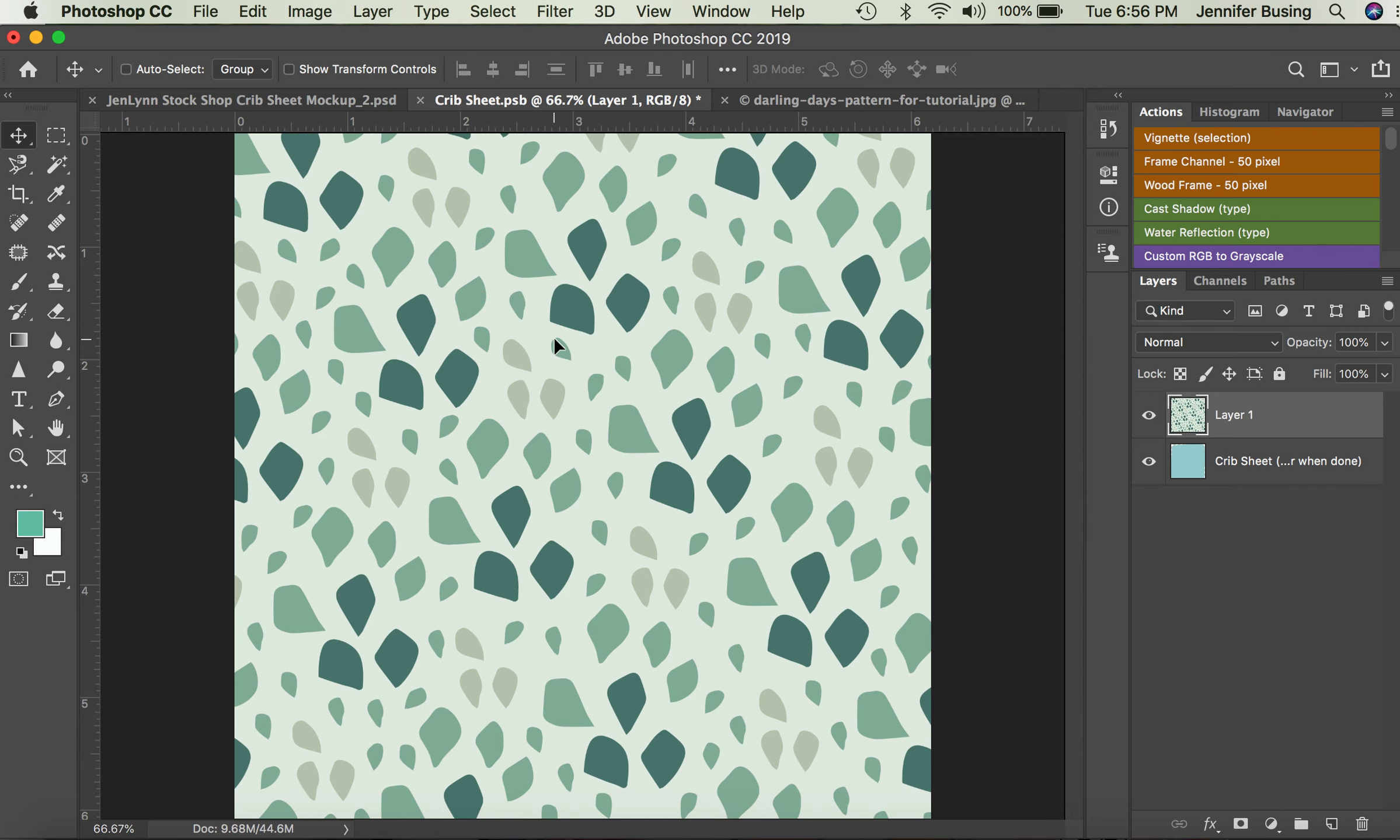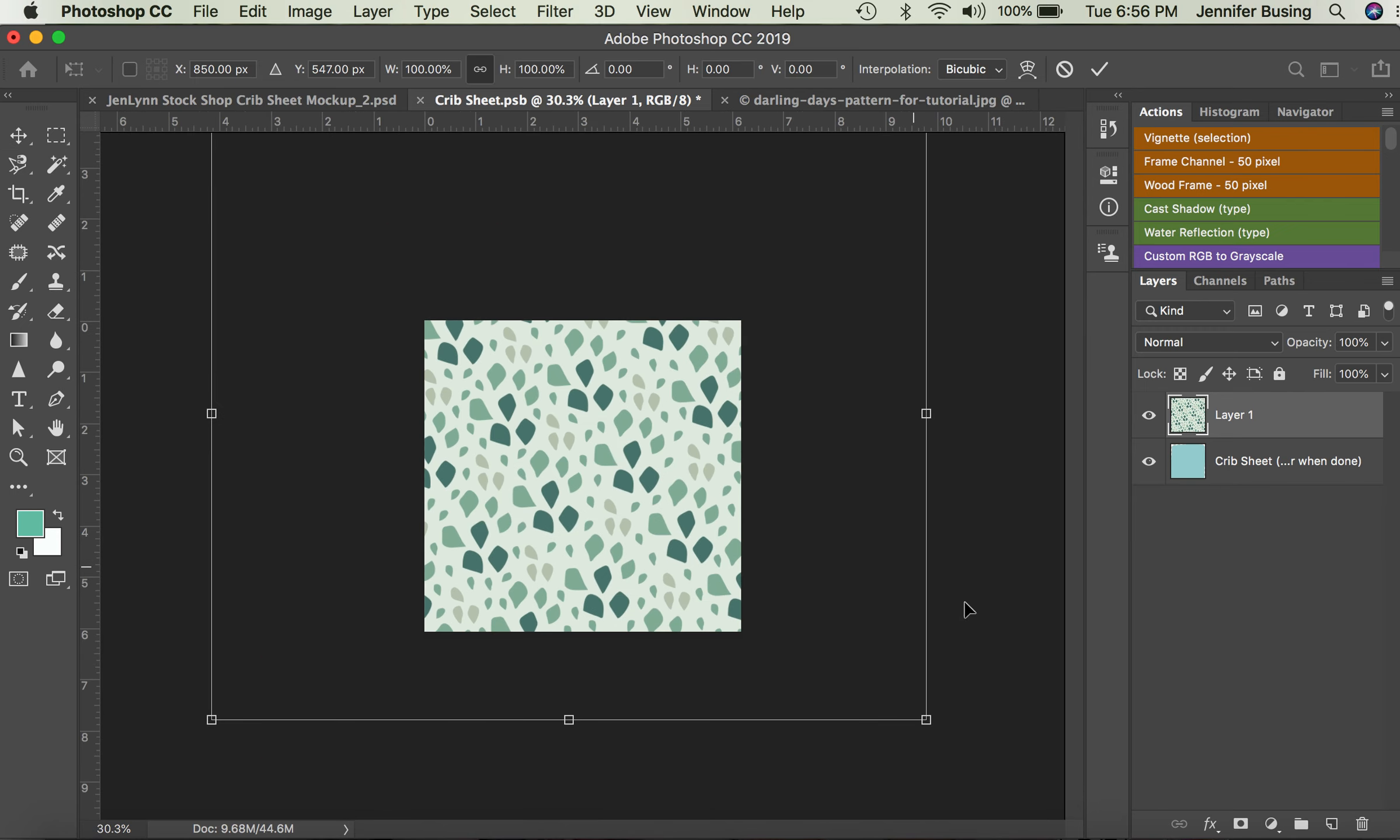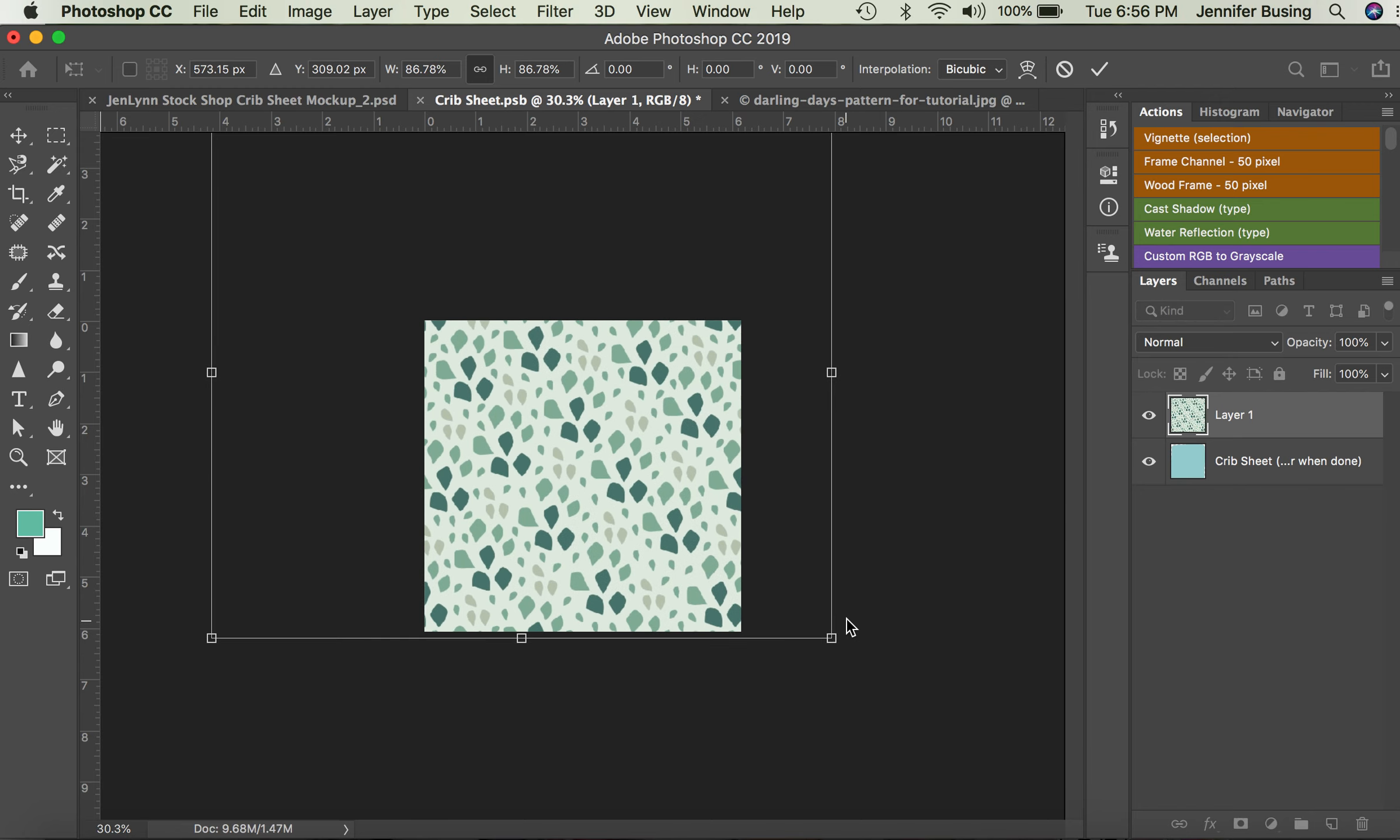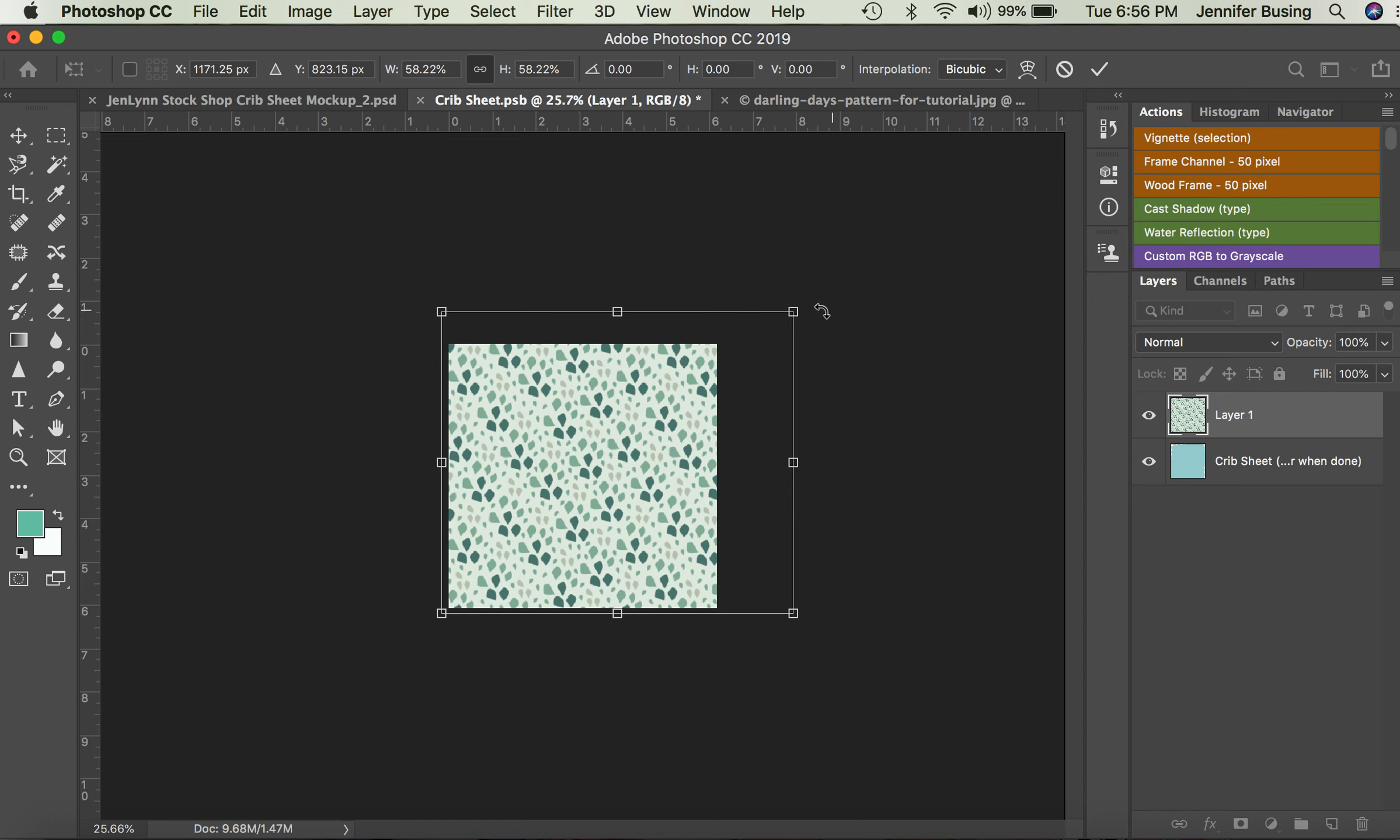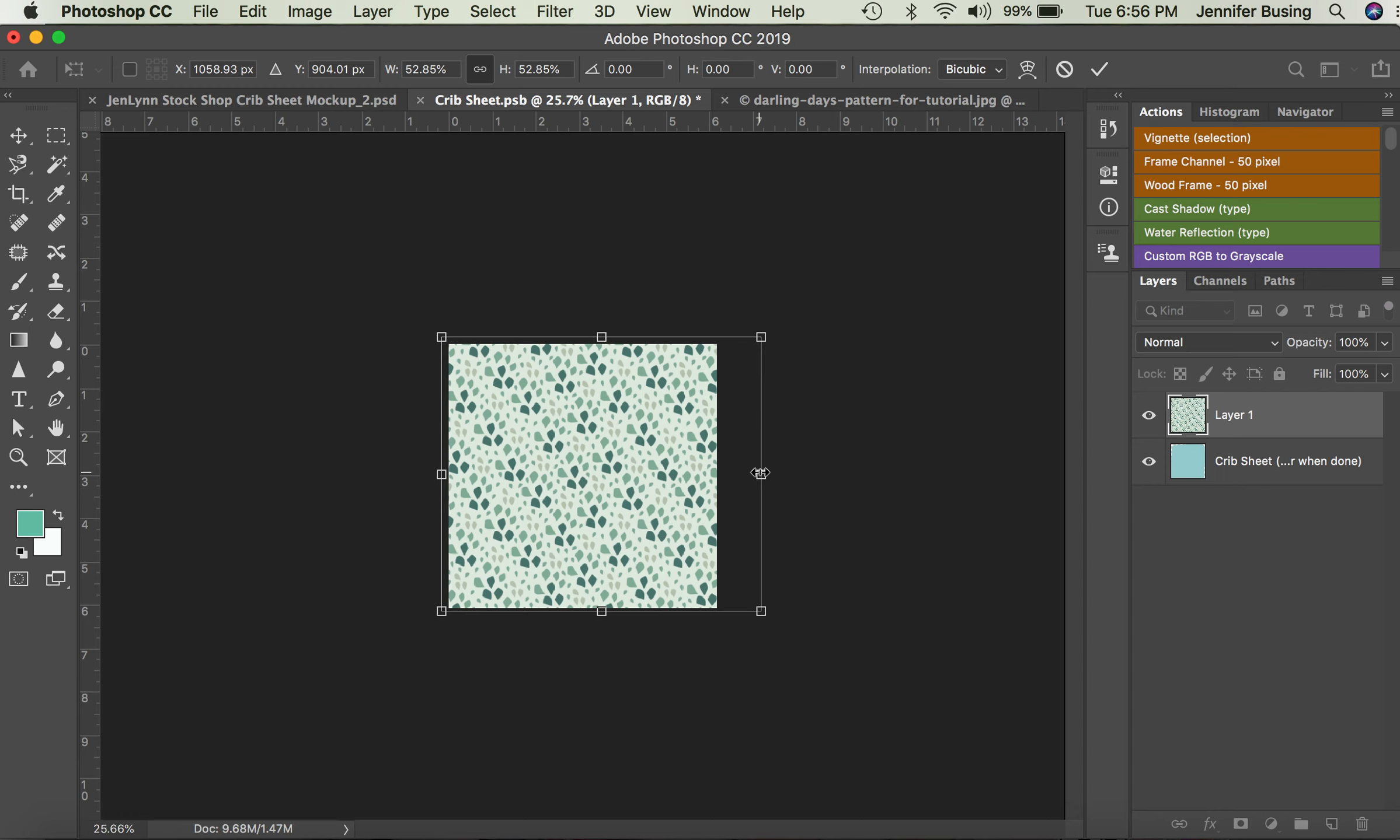And it's a little bit big, but it dropped on. So I'm going to use Command T, and that's going to select the entire file. I'm going to zoom out here, then adjust the size so it fits over the layer. I'm just adjusting the corners and then I'm going to click Return.